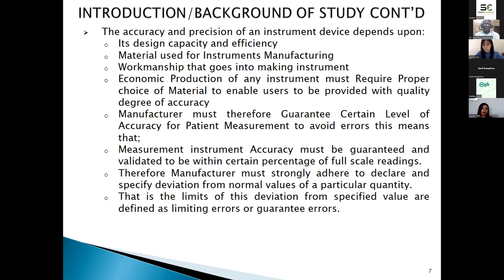Accuracy or precision of an instrument device depends on its design capacity and efficiency. Materials used for the instrument manufacturing process are also key drivers. The work that goes into making instruments must consider the efficiency and actual properties of materials to display accurate measurement. Economic production of any instrument must require proper choice of material to provide the user with a high degree of accuracy. Manufacturers must therefore guarantee a certain level of accuracy for patient measurement to avoid error.